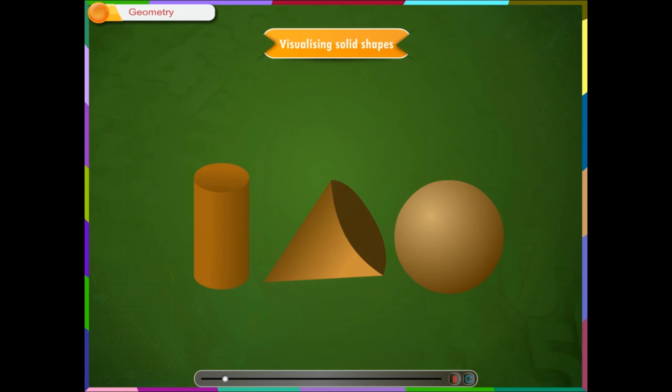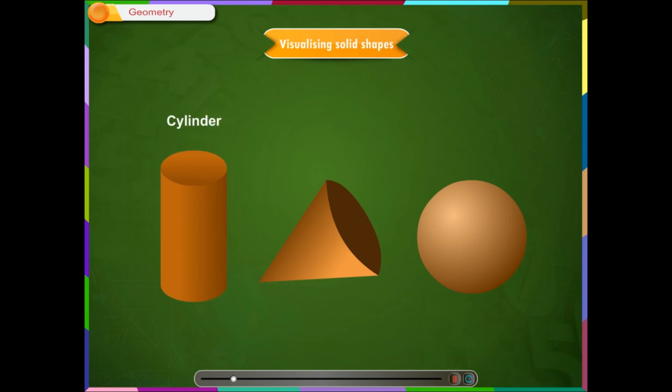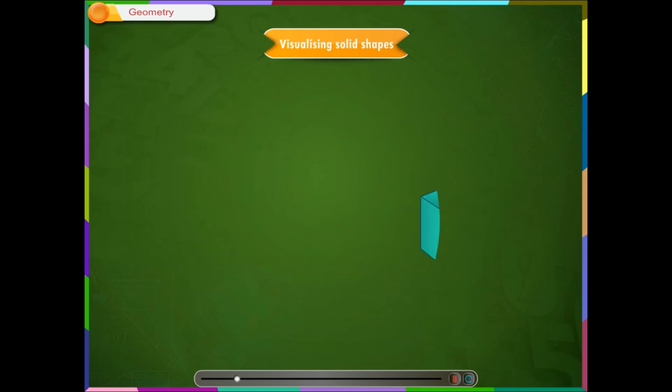We can classify the solid shapes into two types. Shapes with curved surfaces such as cylinder, cone and sphere and shapes with flat surfaces.